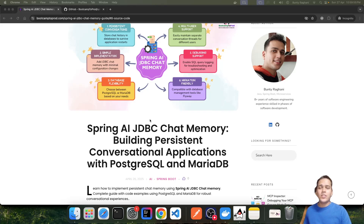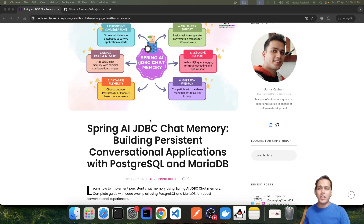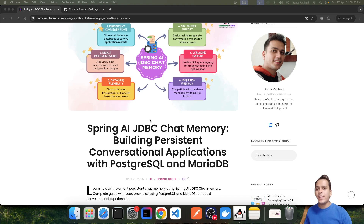Hi, welcome back. Today in this video we are going to see how we can make use of Spring AI JDBC chat memory to store the chat inside a relational database, which will be Postgres in our case. During our last video we stored chat history inside in-memory RAM, but there were a couple of challenges: when the application is restarted the entire chat memory is lost, and if we are running multiple instances of the same application, each instance will have its own chat memory, which becomes problematic in a production environment.